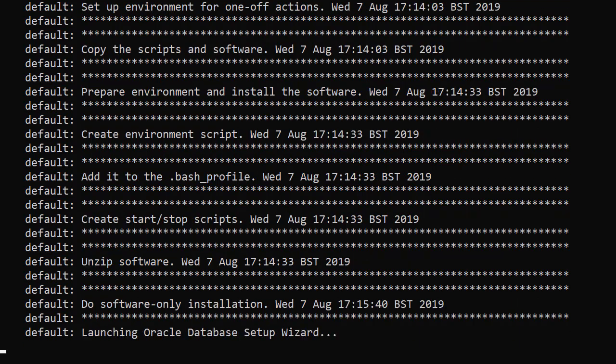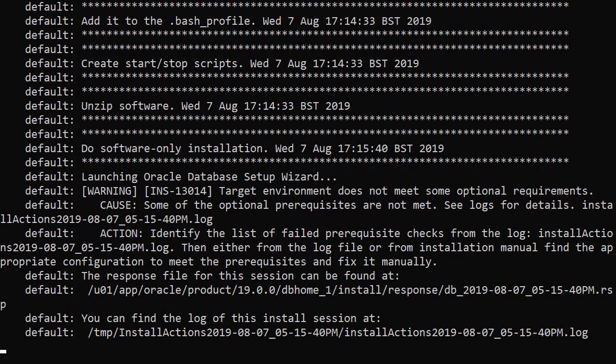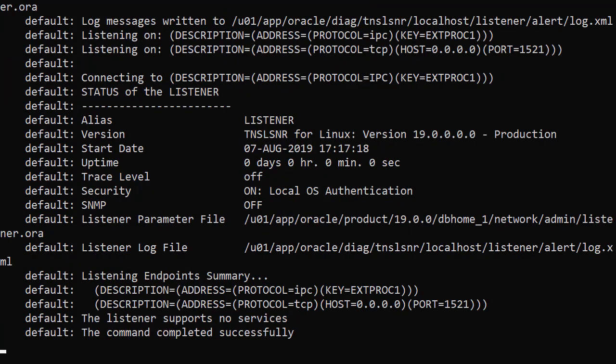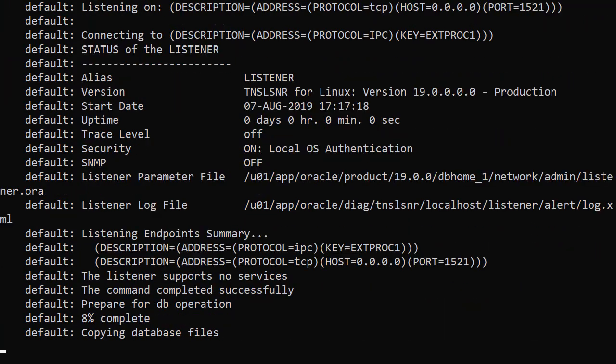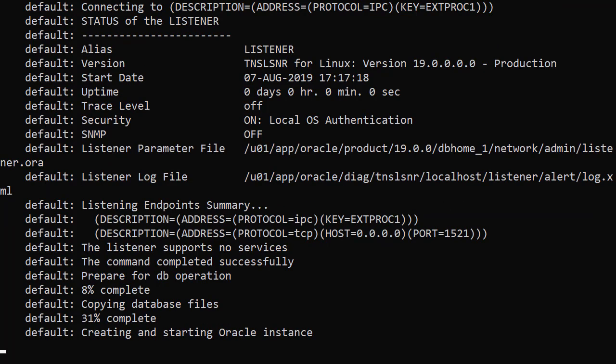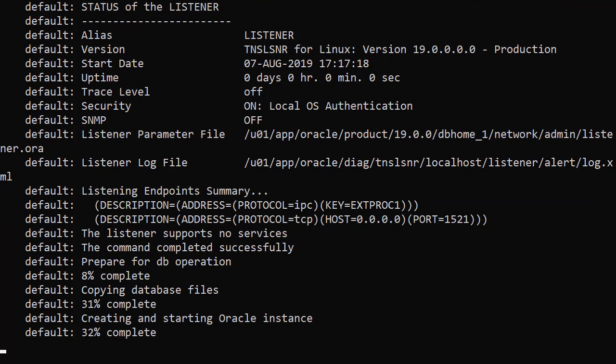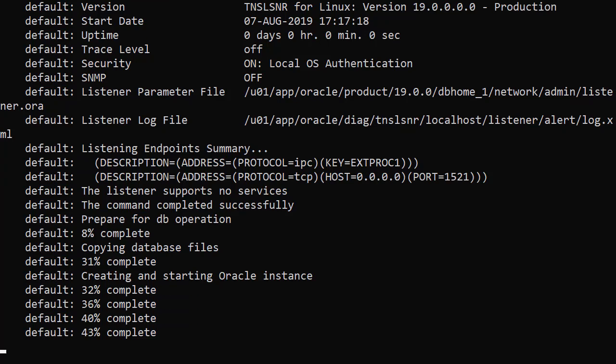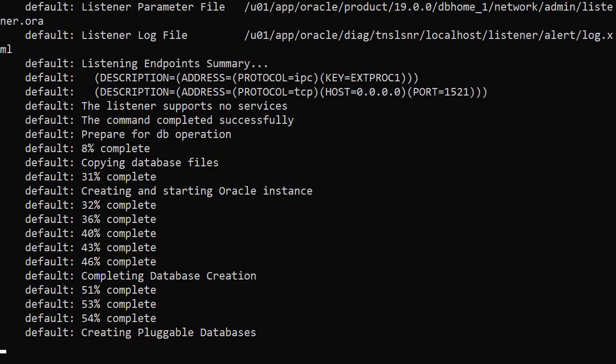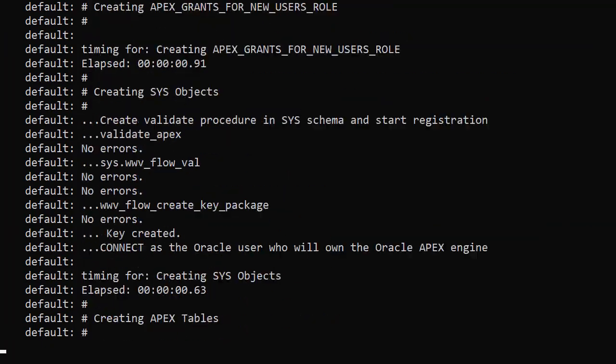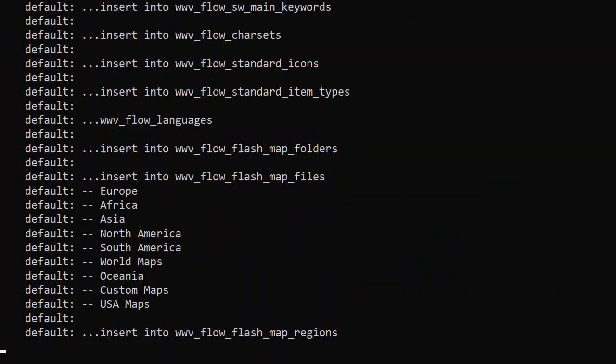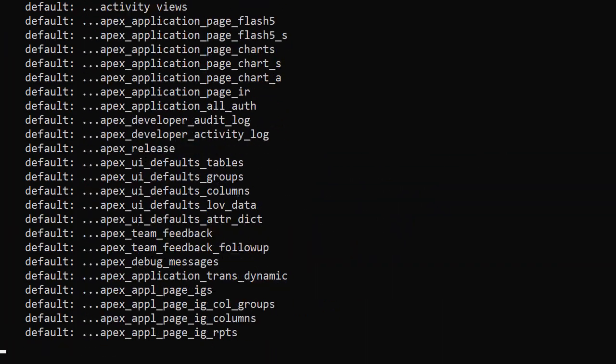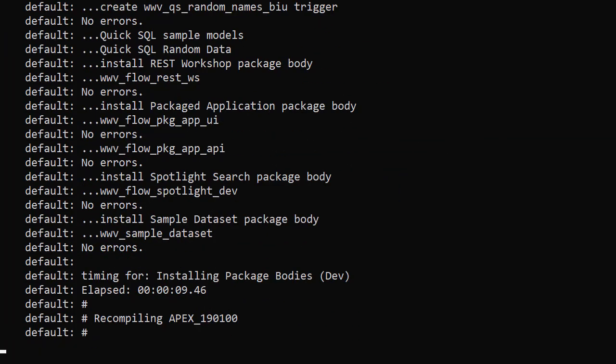The software has been unzipped into the Oracle Home and now the software only installation has started. Once the root scripts are run we can start the listener and create the database using the DBCA. Once the database is created we start installing APEX and that's the output you can see now.